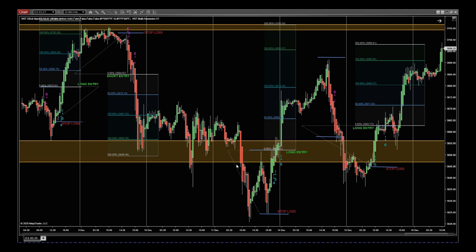First, I want to point out the importance of these linear support and resistance zones up here in yellow and down here in yellow — these are the ones we've been hanging around for the last week. Starting on the left, we get a six-star sell just here where my cursor is. We don't sell into support with no read — there's not enough risk to reward, so we're not going to take that signal.